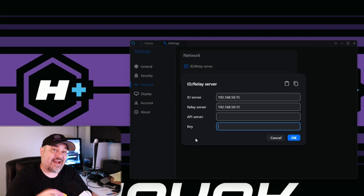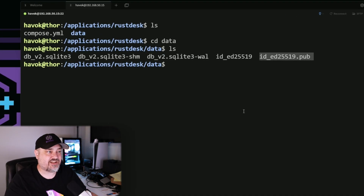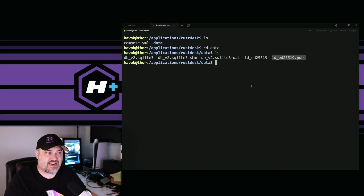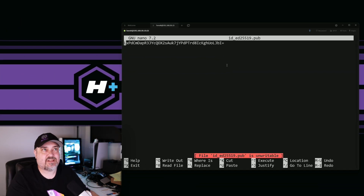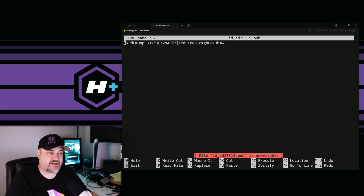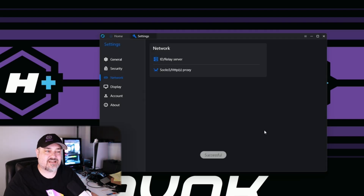We also need to enter an encryption key. SSH back into your server, go to your rustdesk directory, and run 'ls' to see the files. We want the public key file: 'id_ed25519.pub'. Run 'nano id_ed25519.pub' and it gives you your encryption key — copy that long string of characters. Back in the RustDesk client, paste the key into the Key field and click OK. This creates a secure encrypted connection between your client and your server.